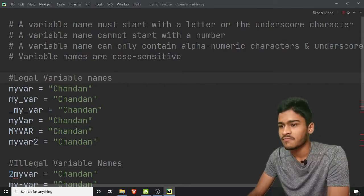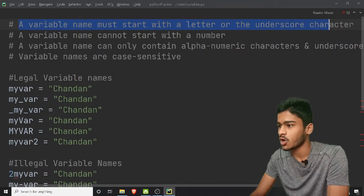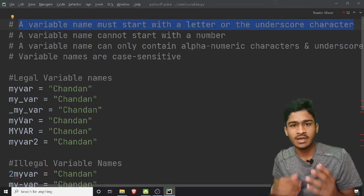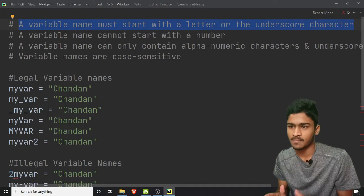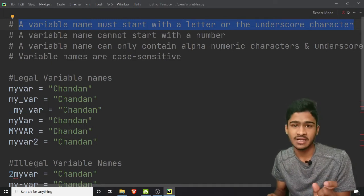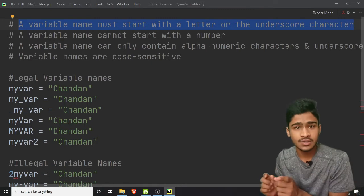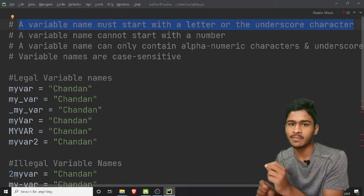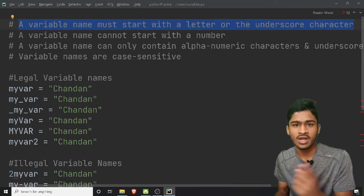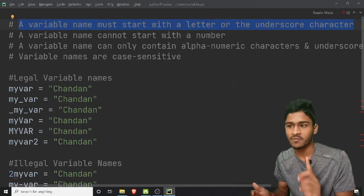First of all, a variable must start with a letter or the underscore character. If you want to start the variable name, you cannot start with numbers — a variable should start with a letter or an underscore. For example, underscore name underscore. If you want to start with 'name2', you follow the first rule.